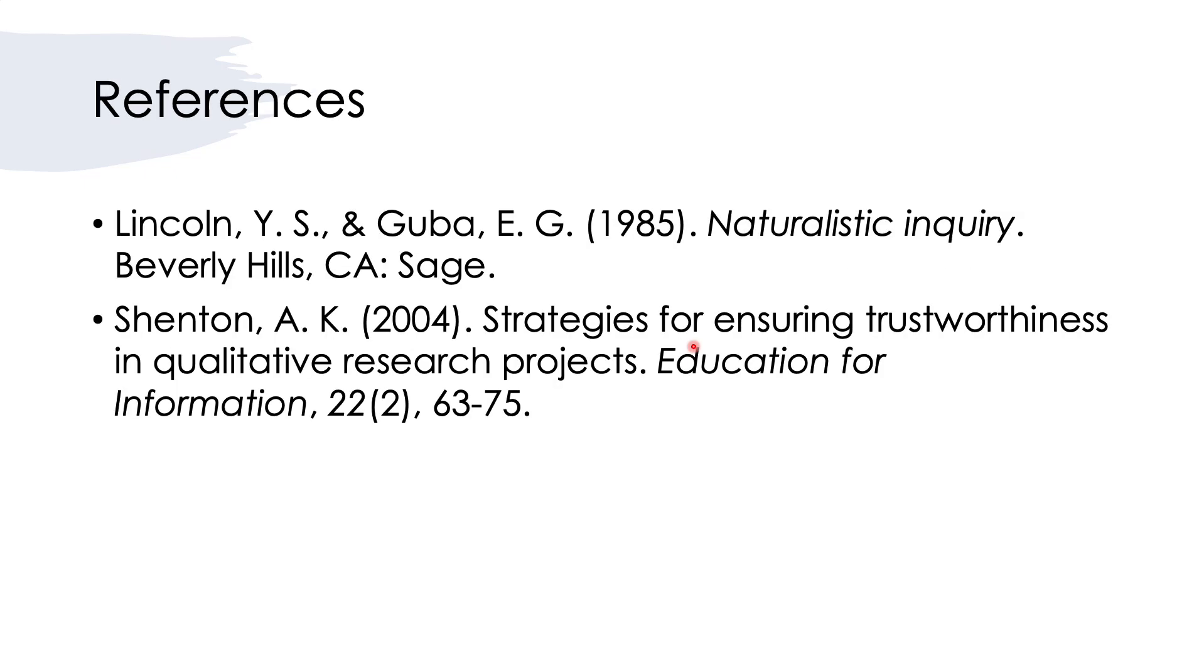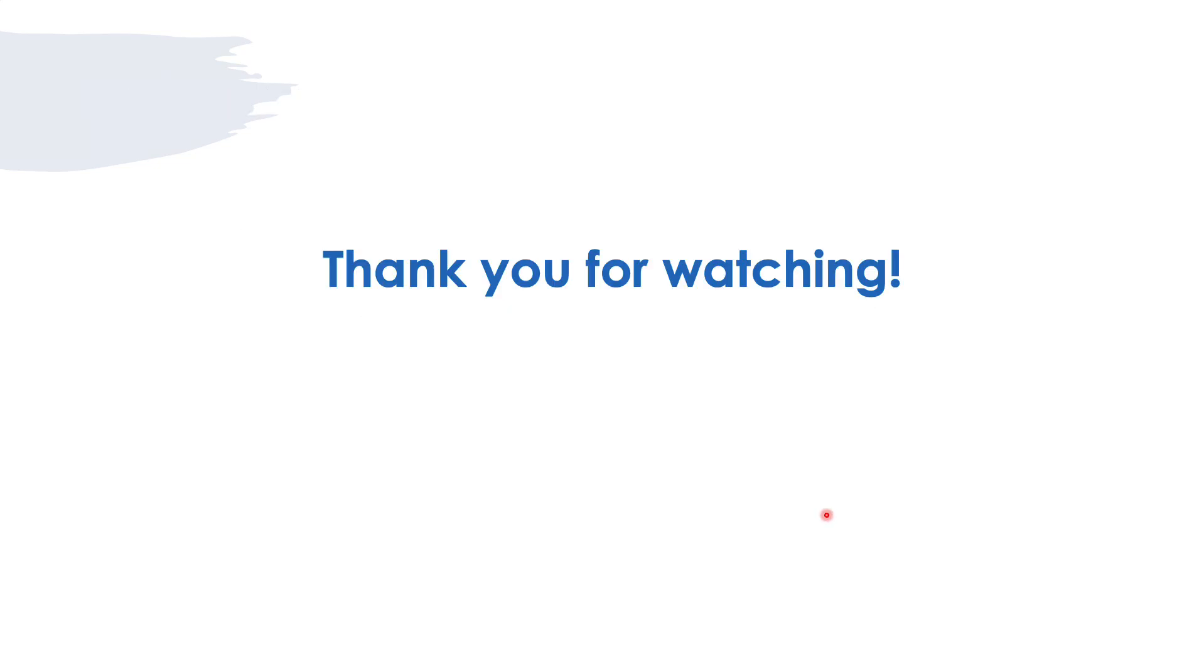Here are the references that I use for this presentation. Thank you for watching and I hope that this video helps you to understand a little bit better about the credibility and other criteria to ensure the reliability of your qualitative research. Thank you.